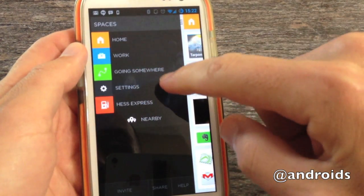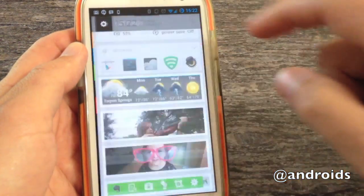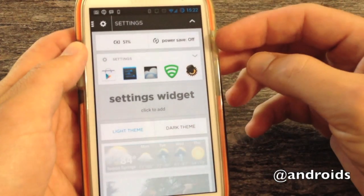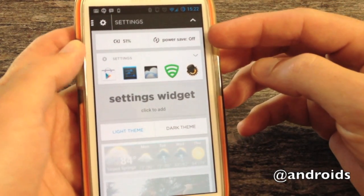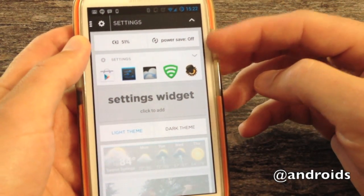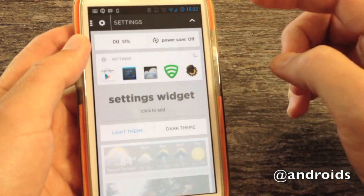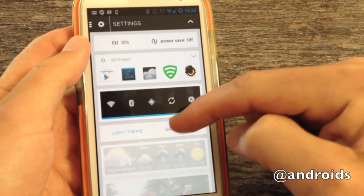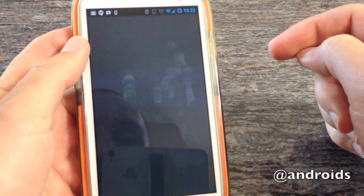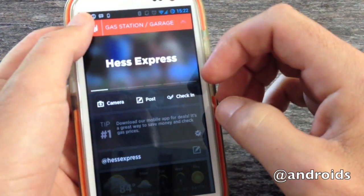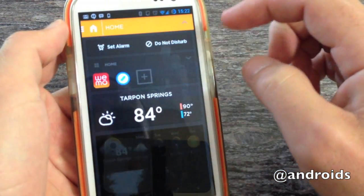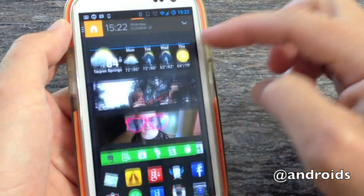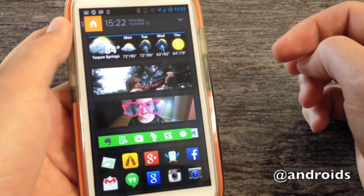And one other item we want to show before we head out is settings. This gives you, you know, basic options again, it shows your battery life, power, your settings collection, you can put your settings widget there. And this is also where you adjust for light or dark, your basic theme. So, going back to the home there, and that's what it looks like as the dark theme.